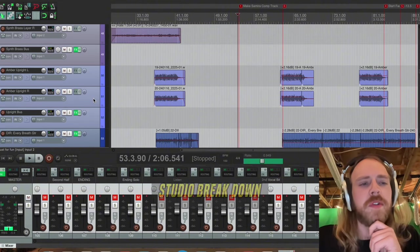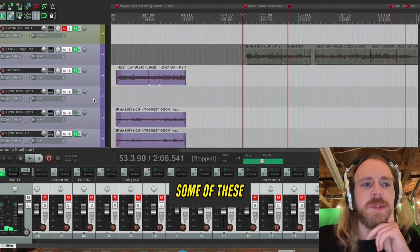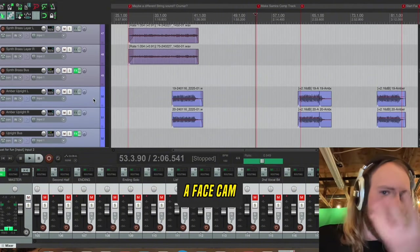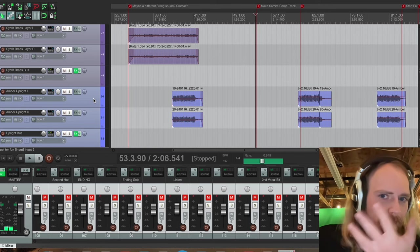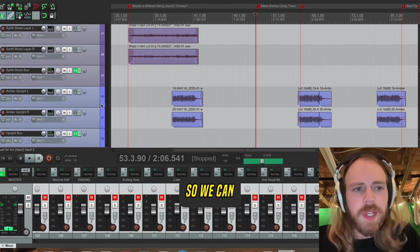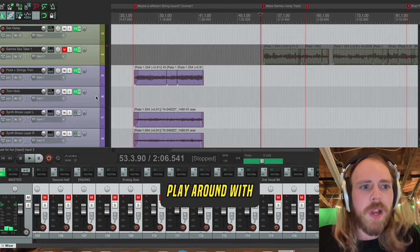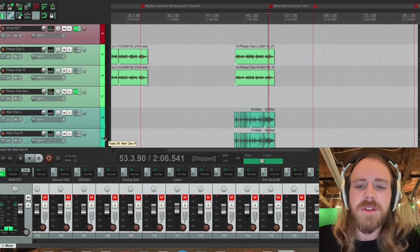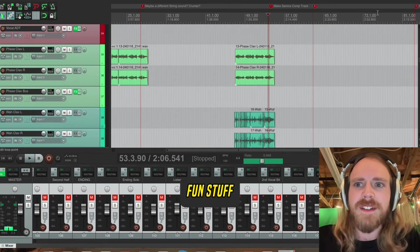Sitting in the studio, break down some of these tracks. Now I've got a face cam so we can play around with that. Fun stuff.